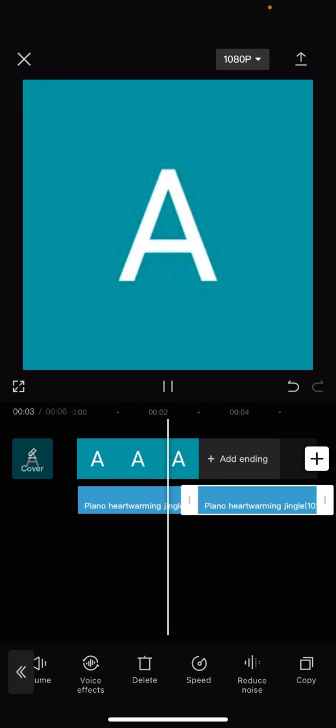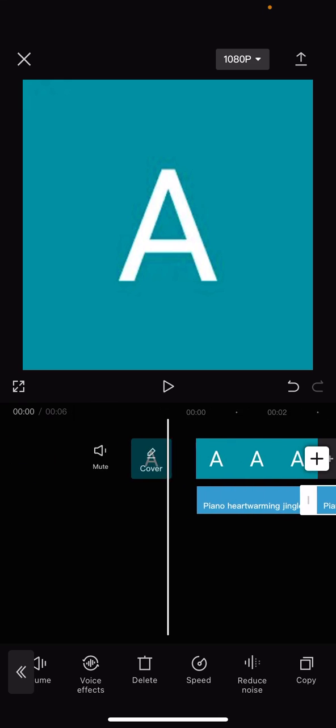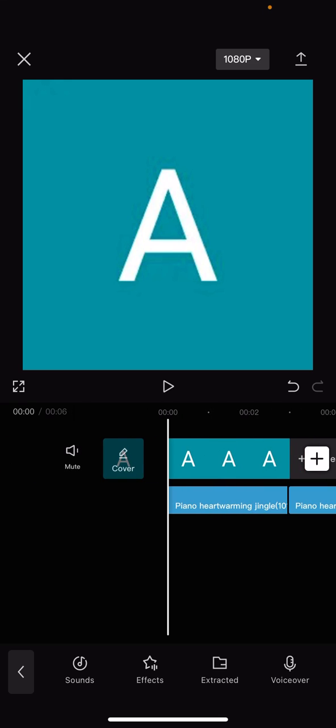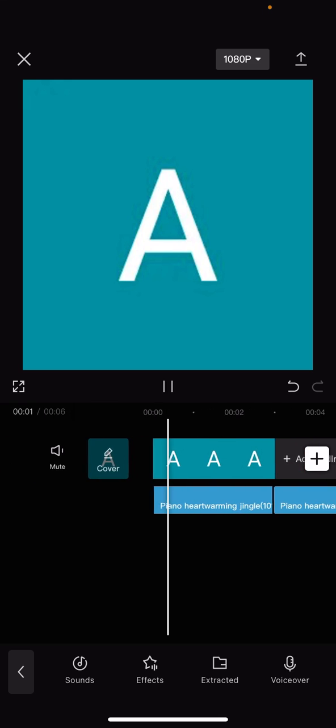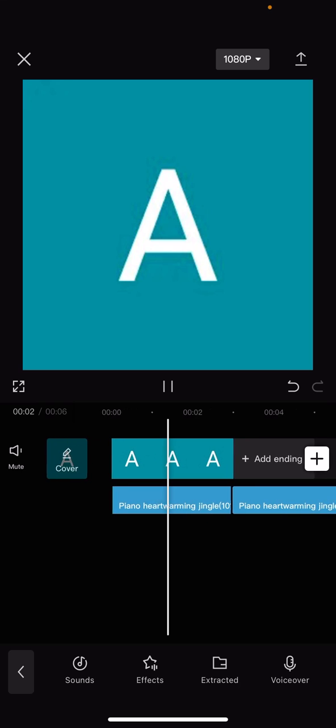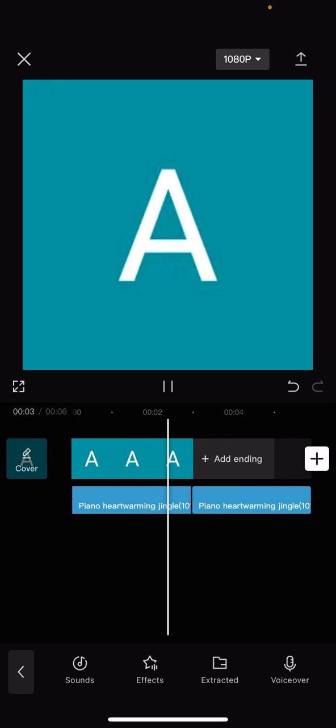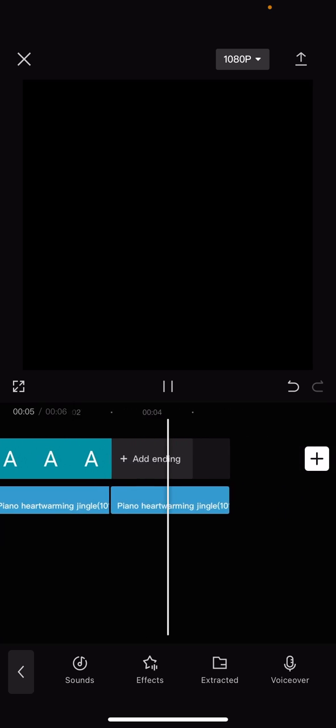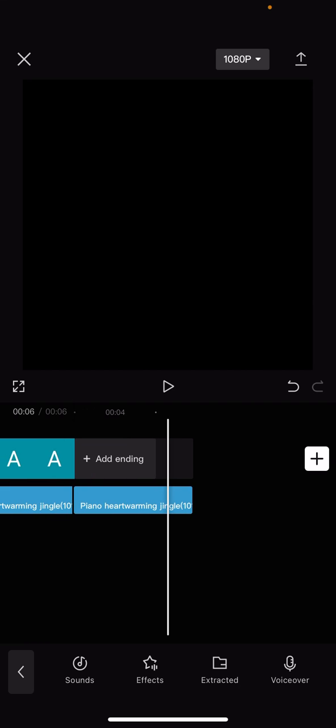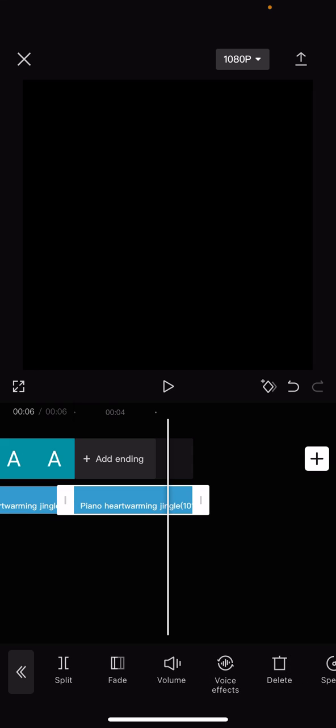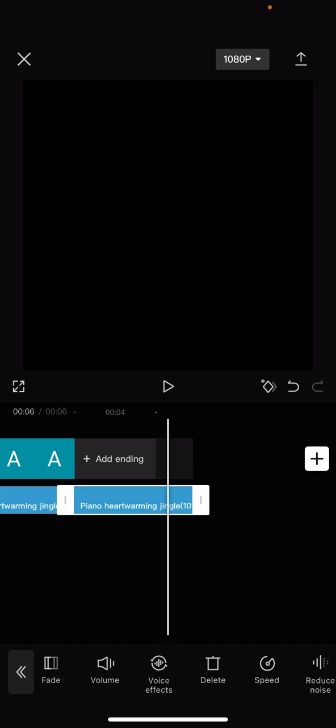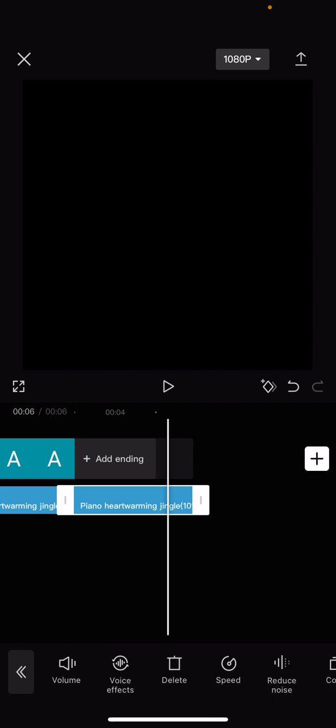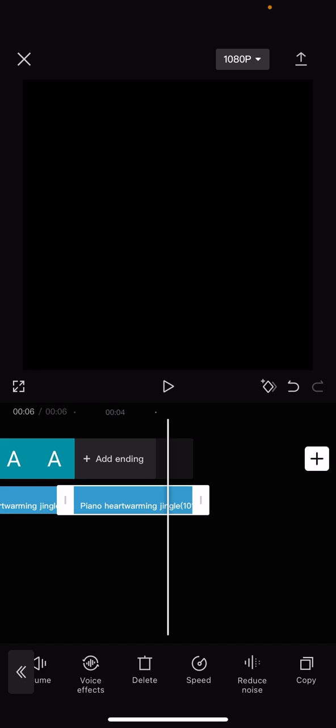As you can see if I play it, it is now the exactly same sound effect as the first one that you just copied. Now on this one you can do anything you want, so you can split it, fade it in or out, adjust the volume, add more voice effects, replace it, delete it, adjust the speed of it, make it faster, make it slower, reduce some of the noise, or you could just keep on copying it.